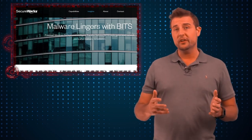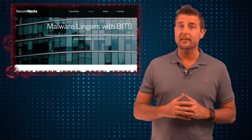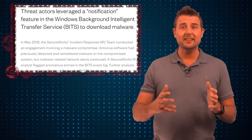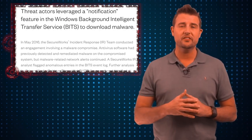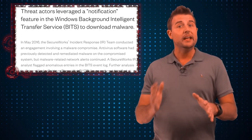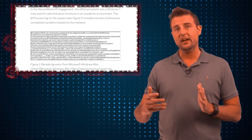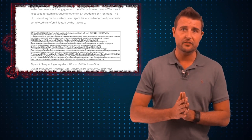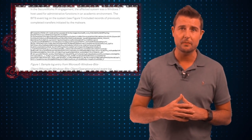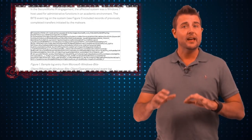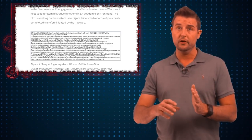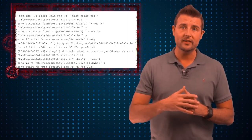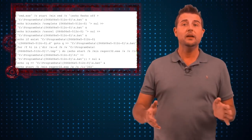But what SecureWorks found was a new way to leverage BITS to keep malware on a computer. Basically, this malware leveraged BITS to constantly reinstall itself. Even when you removed the malware, it had already installed some BITS tasks which would try to download files in the background from a website, and then used a notification trick to start a batch script that would install this malware all over again.